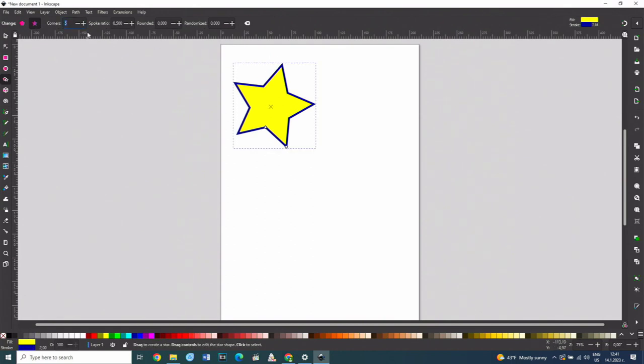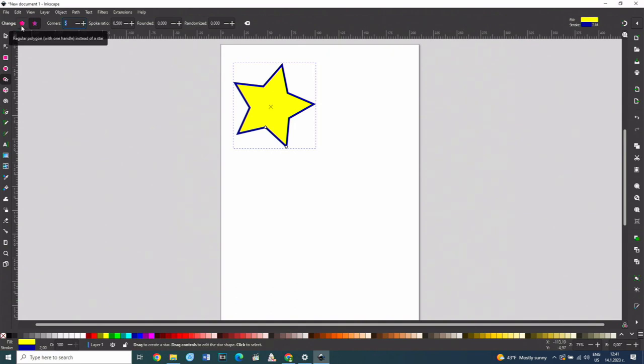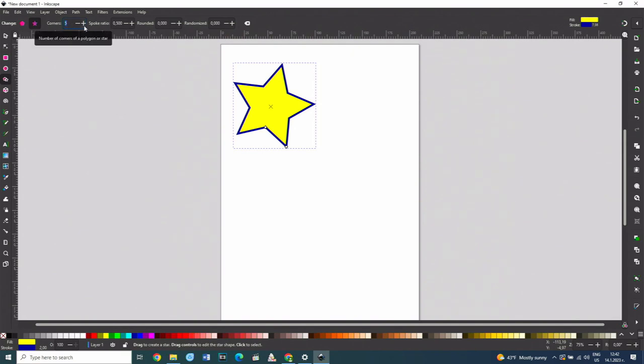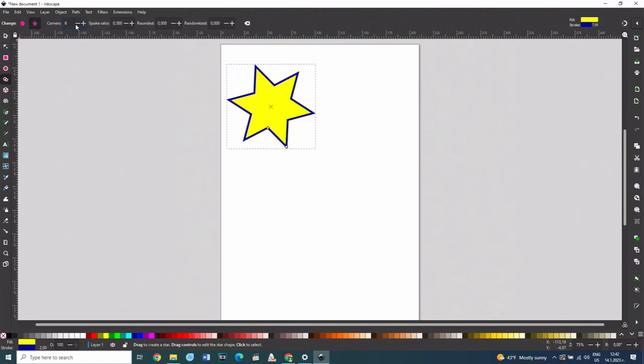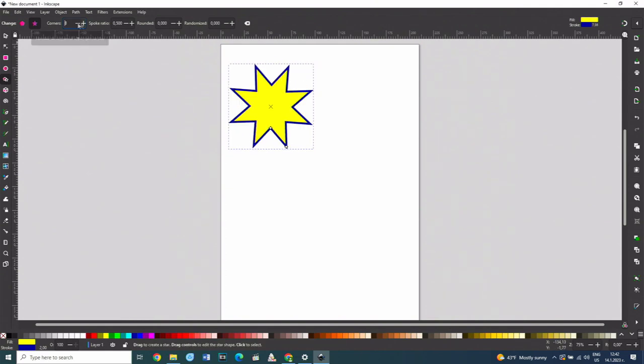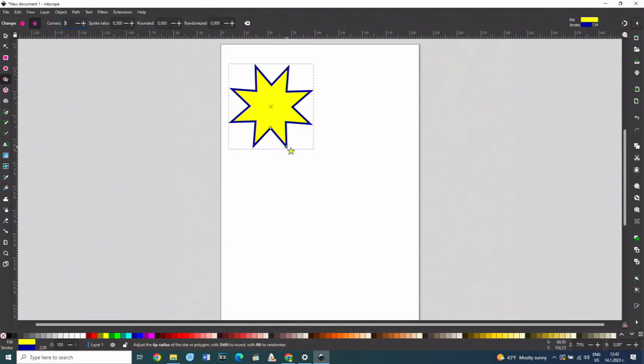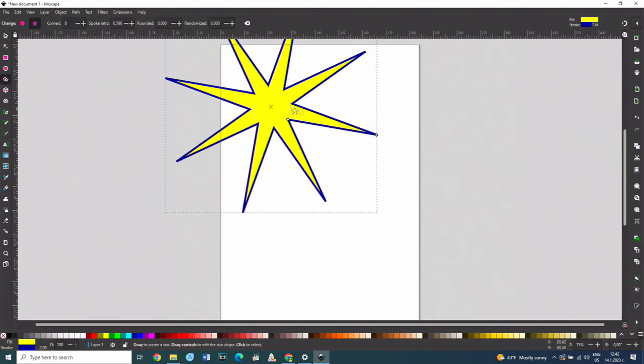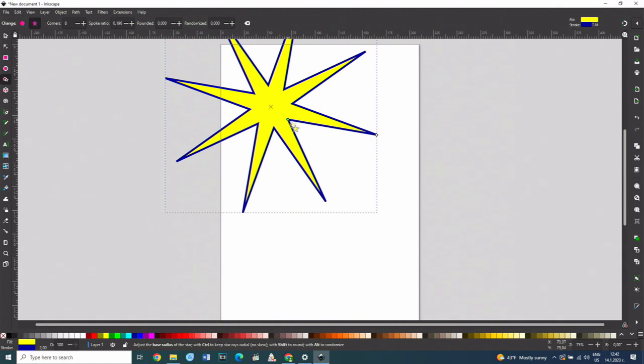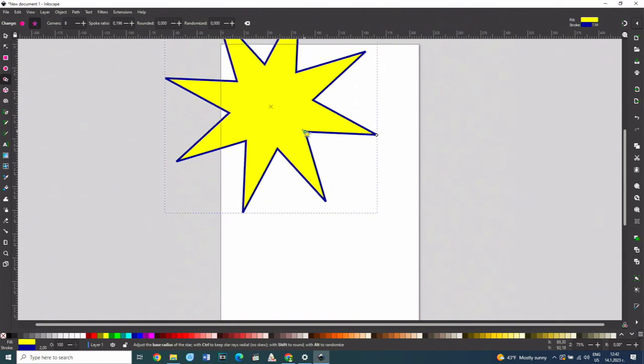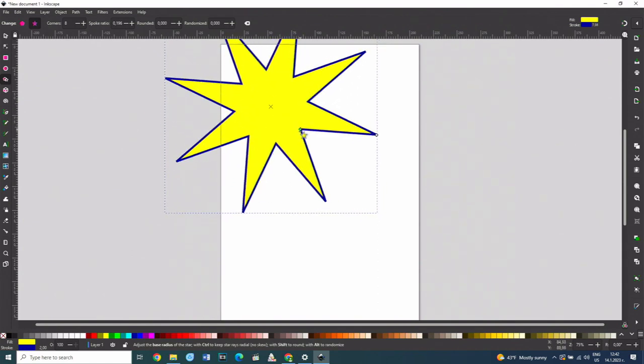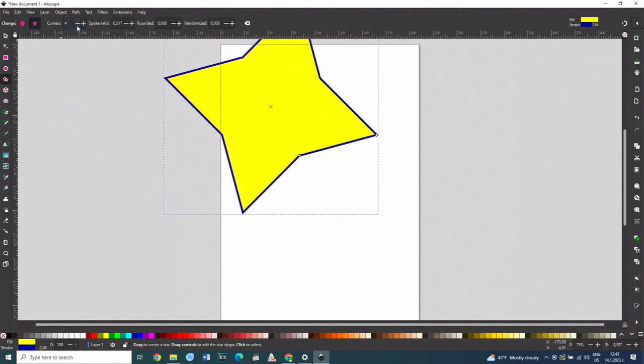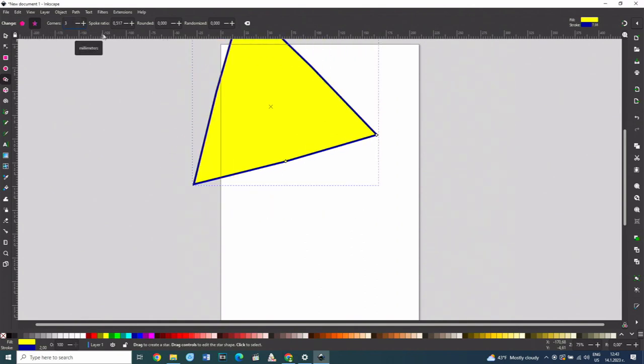The first two buttons determine whether the shape to be drawn will be in the form of a star or a polygon. In the corners field, the number of rays or sides of the corresponding shape is determined. Once the shape is drawn, its appearance can be changed using the settings in the properties toolbar. The two diamond-shaped handles are used to change the length of the star's beam and the angle between the beams, respectively. You can also use these settings to create triangles.